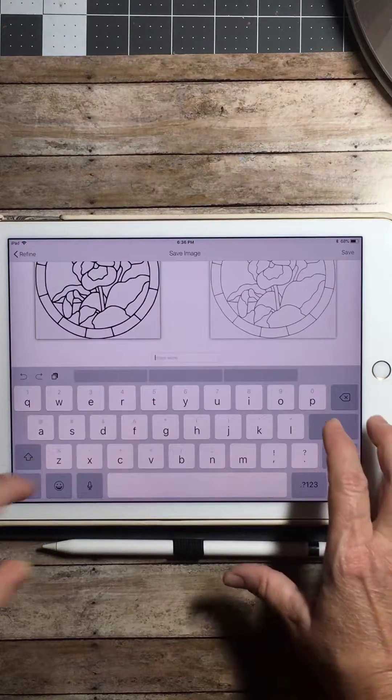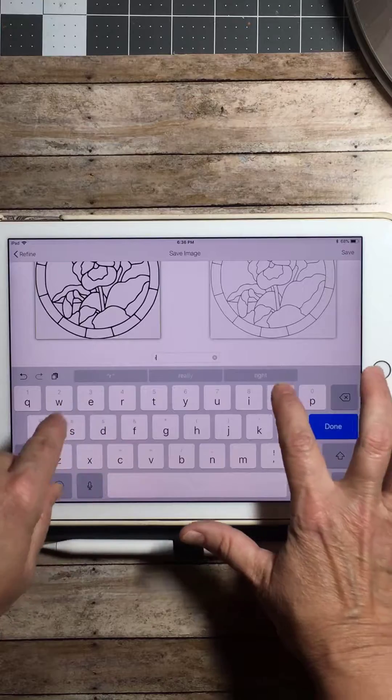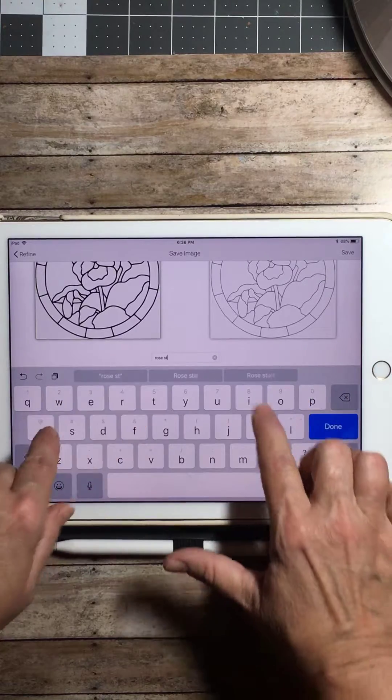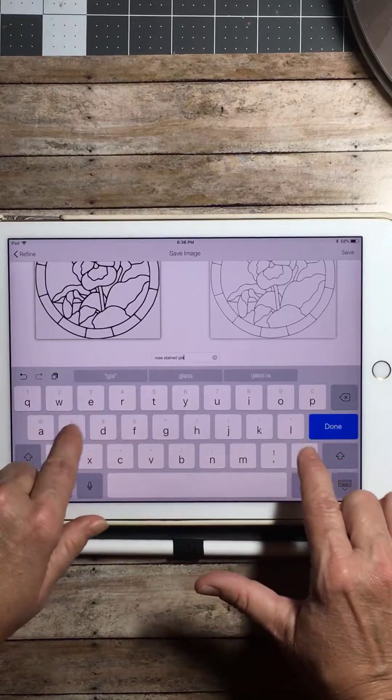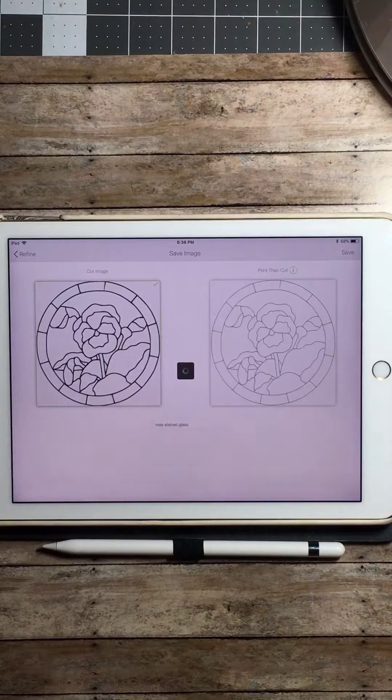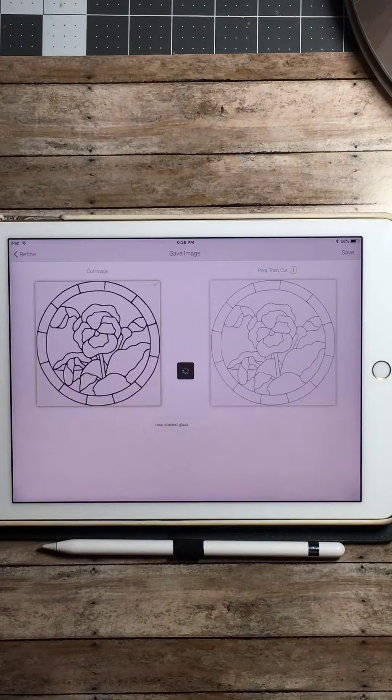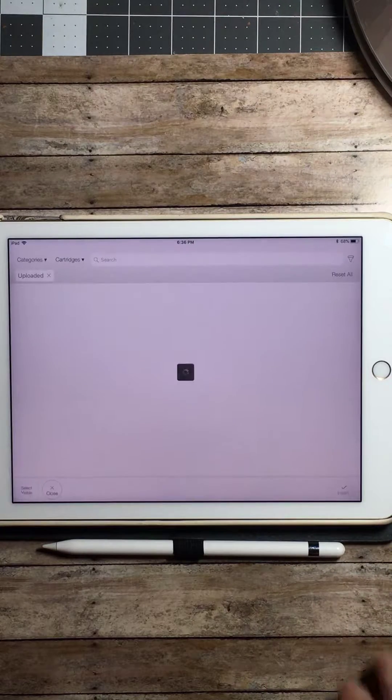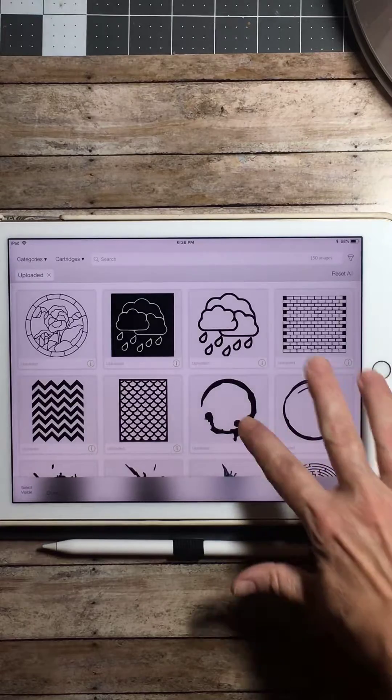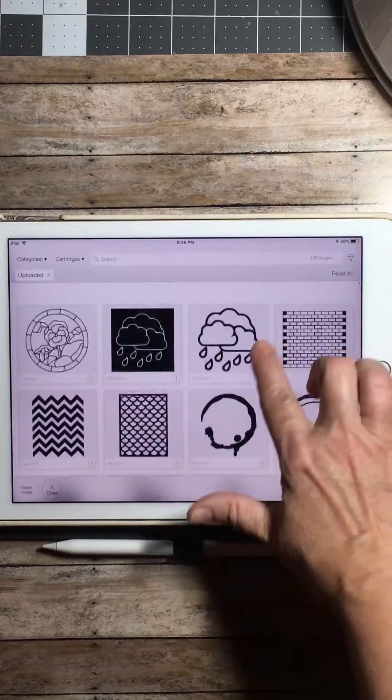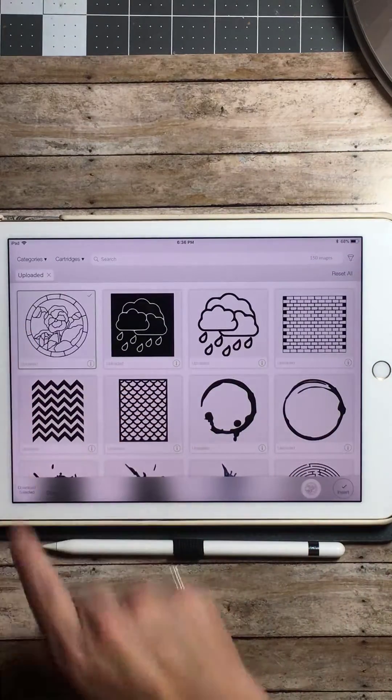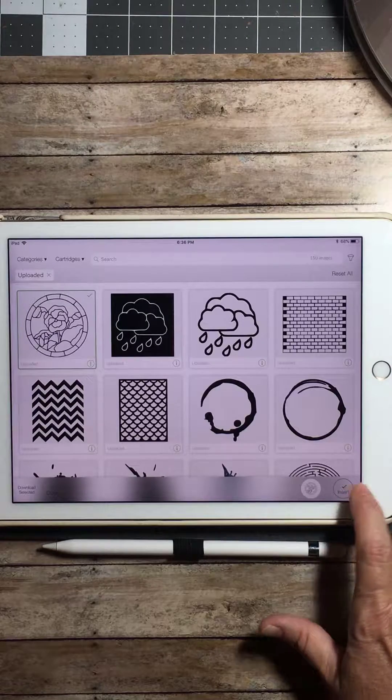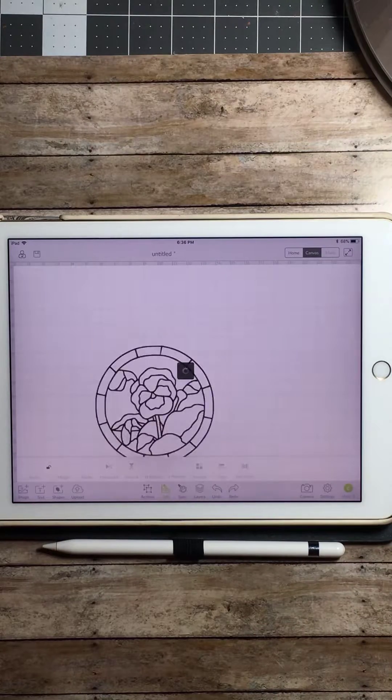So here we're going to give it a name. We're going to write it. Call it rose stained glass. Hit done. This will save this image to my uploaded library. And as you can see, this is my uploaded library. I'm going to click on the rose to drop it in my current project we're working on. And there it is.